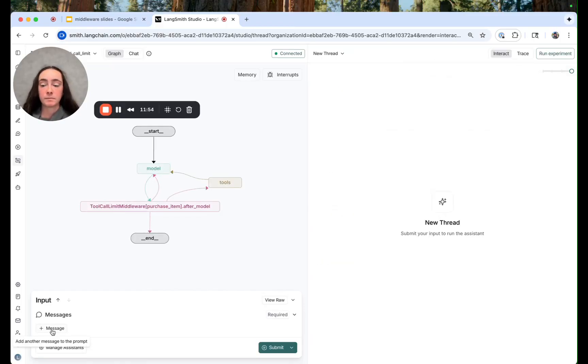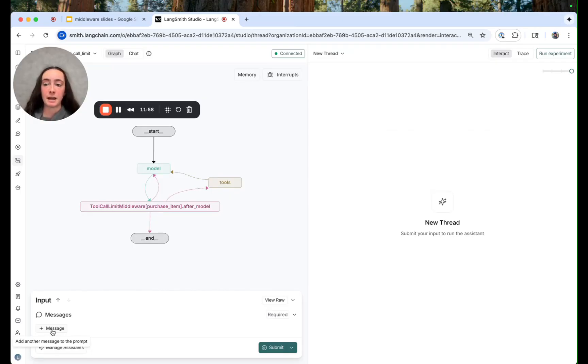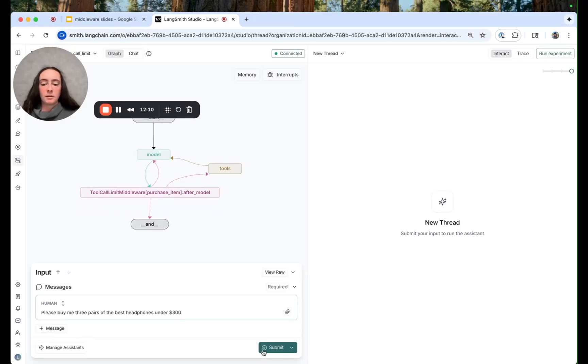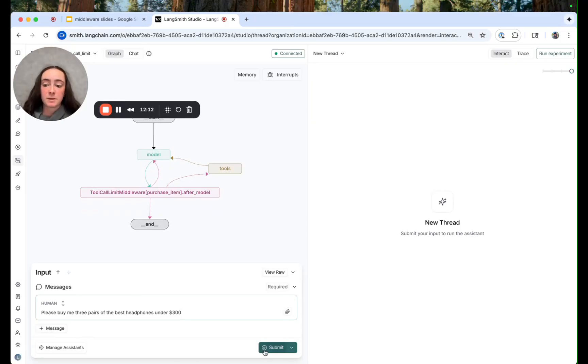Separately let's see if we can run into that run scoped tool call limit which we set at one purchase per invocation. So I'm asking our agent please buy me three pairs of the best headphones under $300.